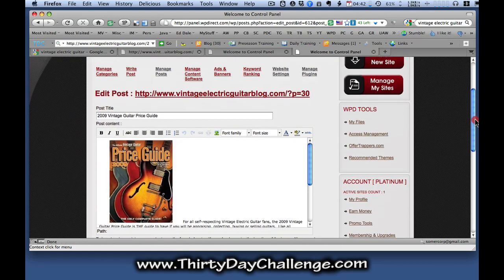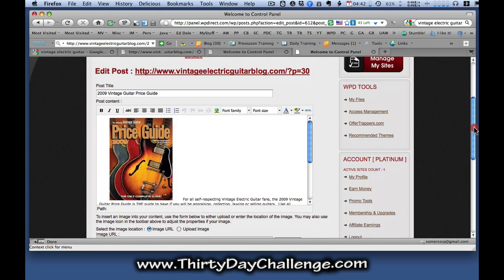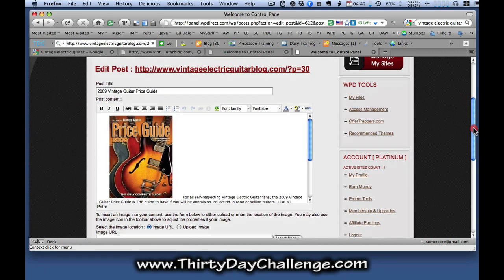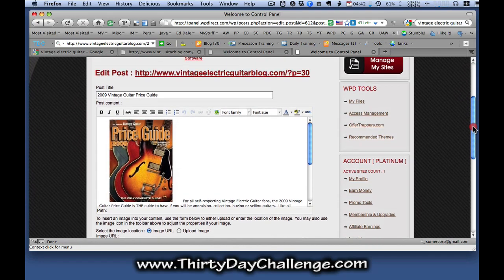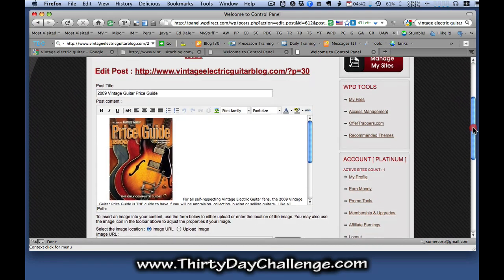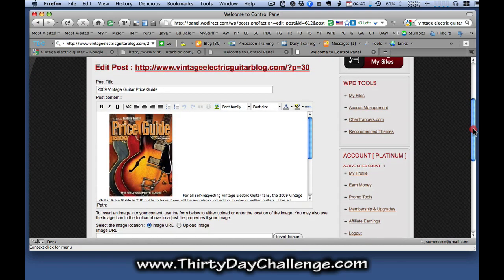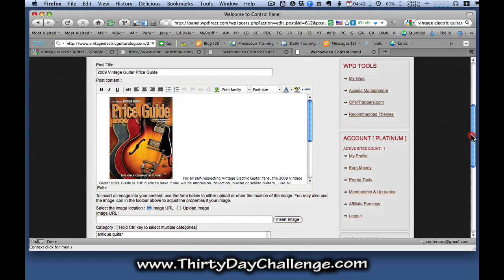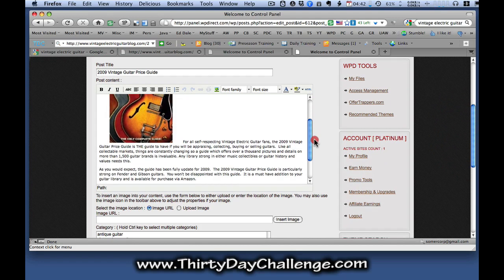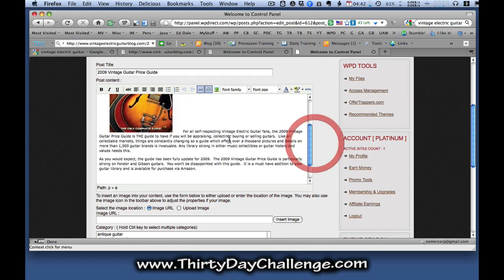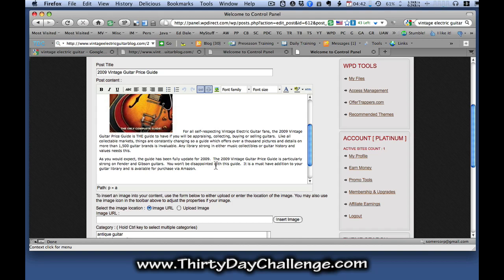And that brings up a WYSIWYG editor with my post in it. Now, what I'm going to be doing is selecting an instance of my keyword in the post of my article here. And you can see that I've got, I've used my theme keyword of the blog, of course, is vintage electric guitar.